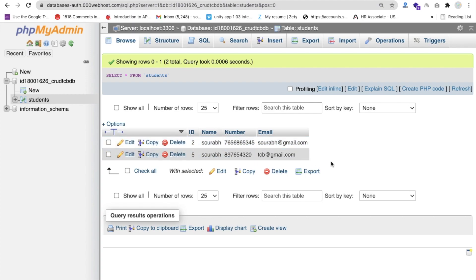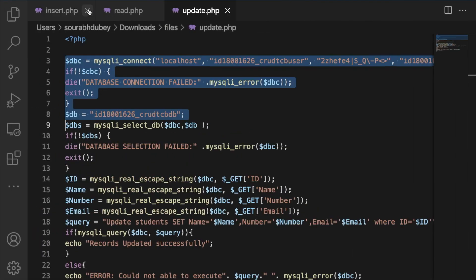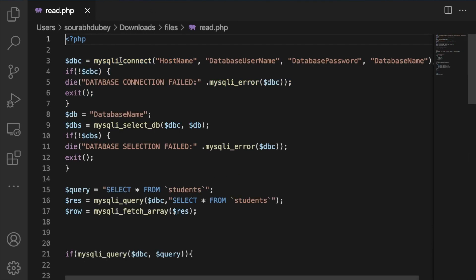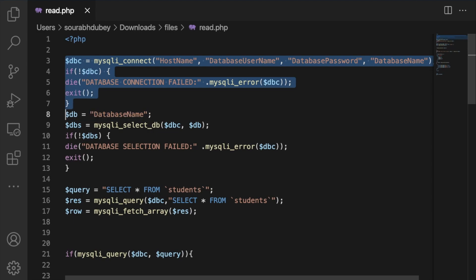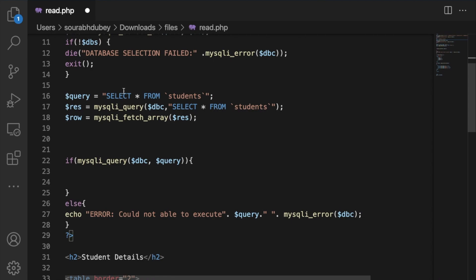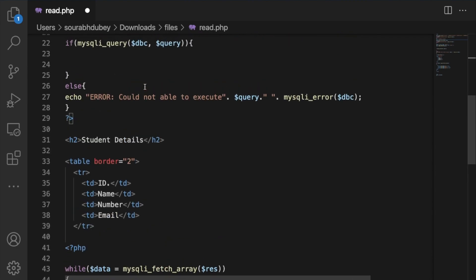We've done insert, update, and delete. Now we need to do read — how to fetch the data. We have one more file: read.php. Let me open that. The query is SELECT * FROM students, using a while loop, and we display the data in a table in the browser. We use ID, name, and number in the while loop.